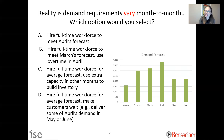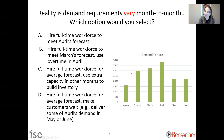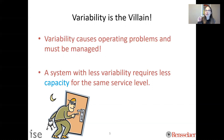The key thing is: if you had the option to pick B, the decision would be easier. But because the world is variable, we have to make these trade-offs. Variability causes operating problems and must be managed and accounted for when making decisions. A key takeaway is that a system with less variability requires less capacity for the same service level, and we'll go through examples to build that intuition.